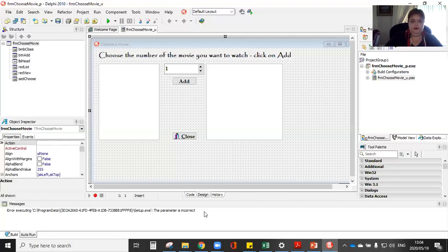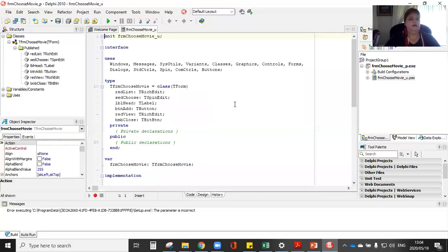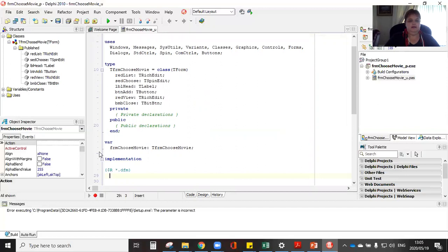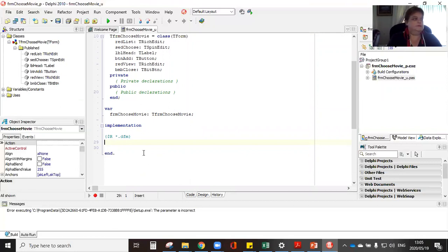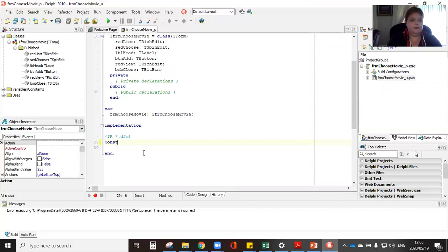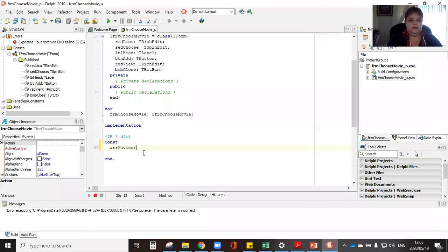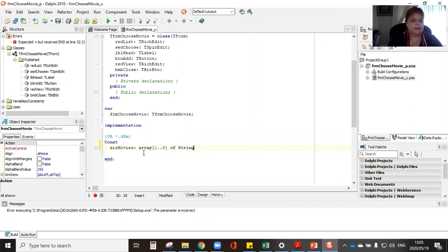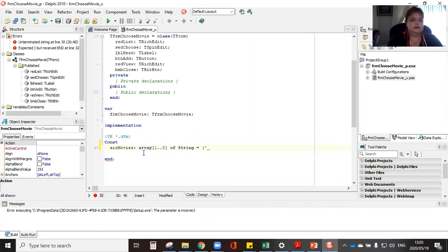So I'm going to go to my code. The first thing I'm going to do is declare my constant. So underneath here before we start I'm going to write const and I'm going to declare my array movies. So I've called it our movies and it is an array and I have to make eight movies and it is of type string.